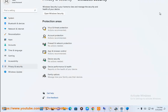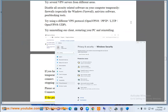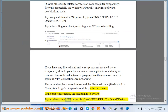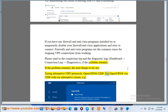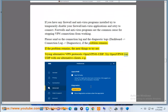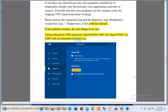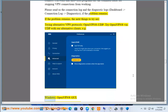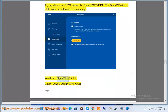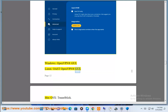If the problem remains, the next things to try are: trying alternative VPN protocols — OpenVPN UDP. Try OpenVPN via UDP with our alternative clients, for example: Windows — OpenVPN GUI; Linux — OAST OpenVPN GUI.